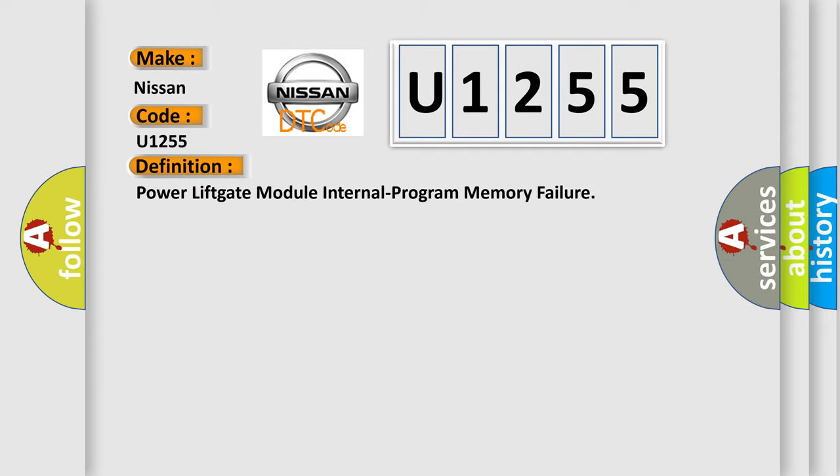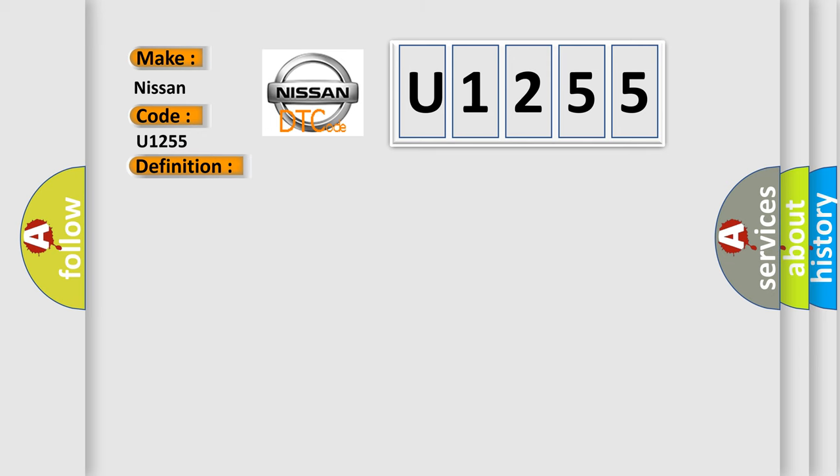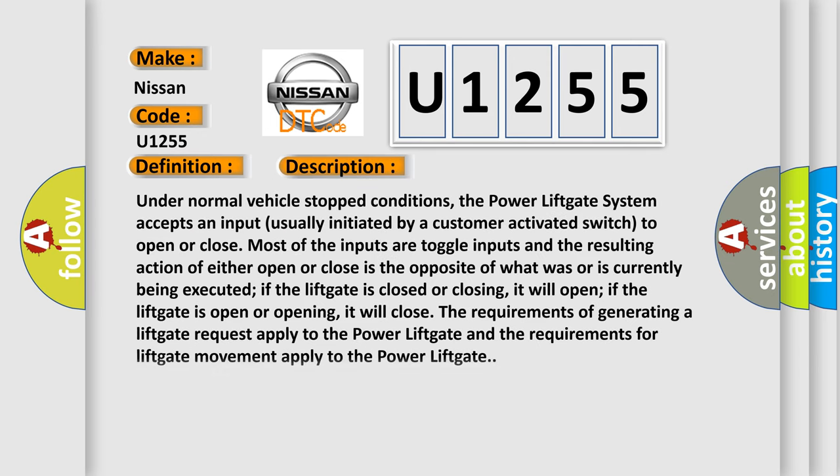And now this is a short description of this DTC code. Under normal vehicle stopped conditions, the power lift gate system accepts an input usually initiated by a customer activated switch to open or close. Most of the inputs are toggle inputs and the resulting action of either open or close is the opposite of what was or is currently being executed. If the lift gate is closed or closing, it will open. If the lift gate is open or opening, it will close.